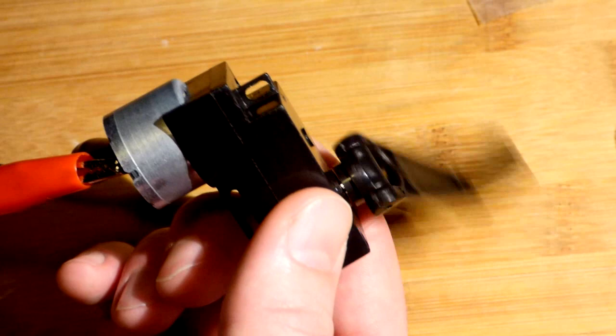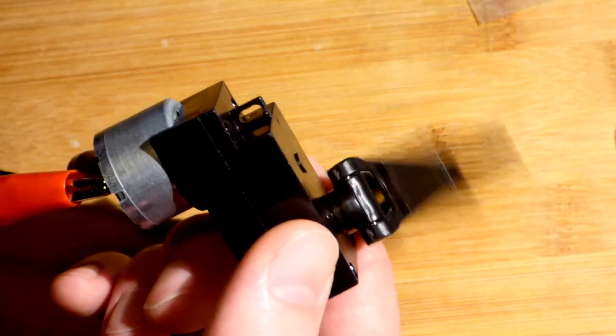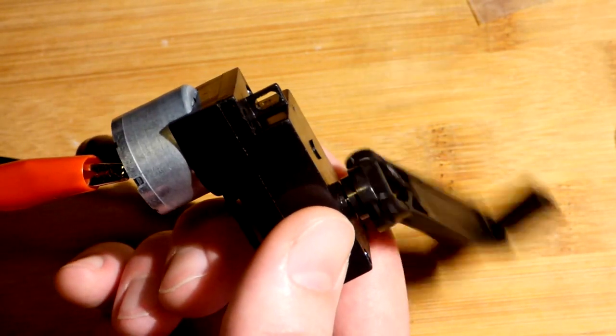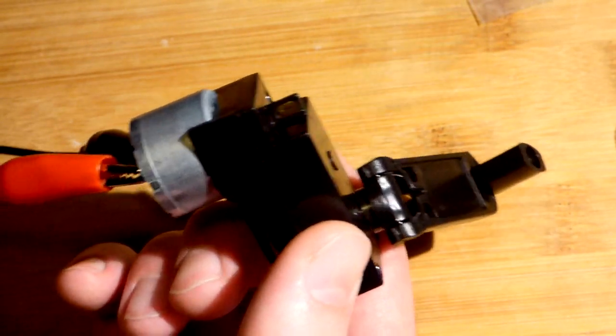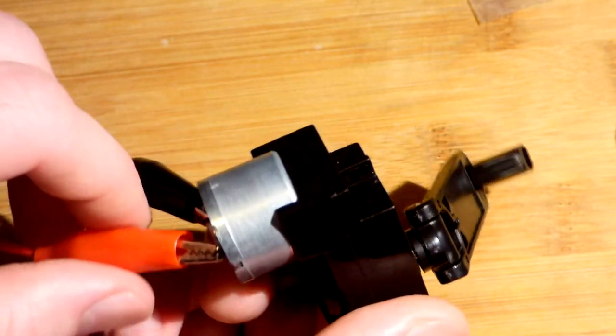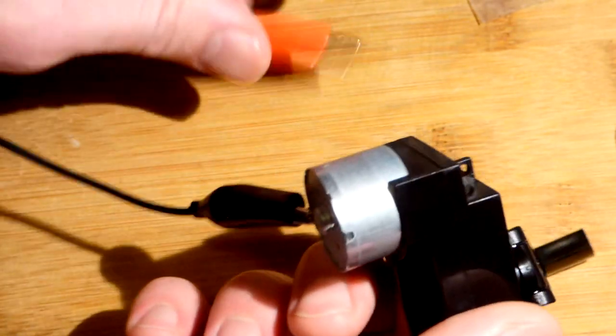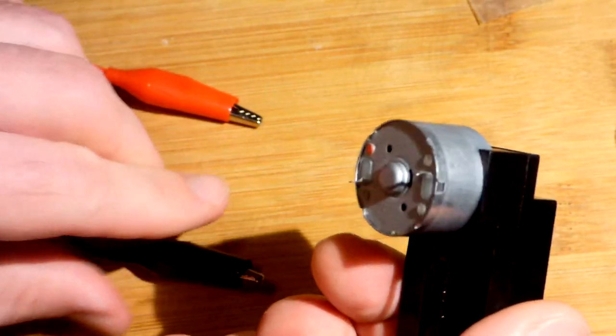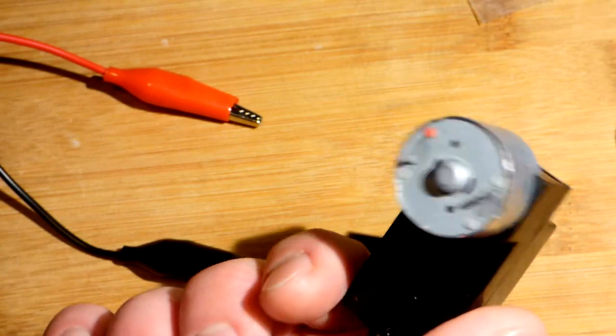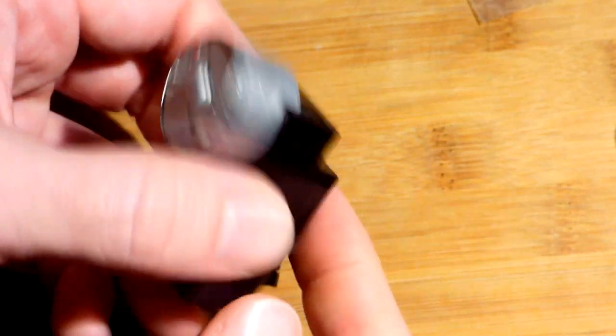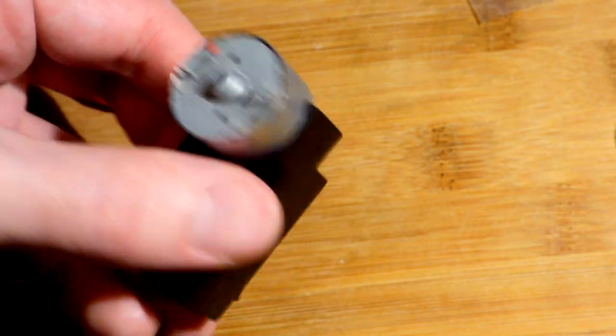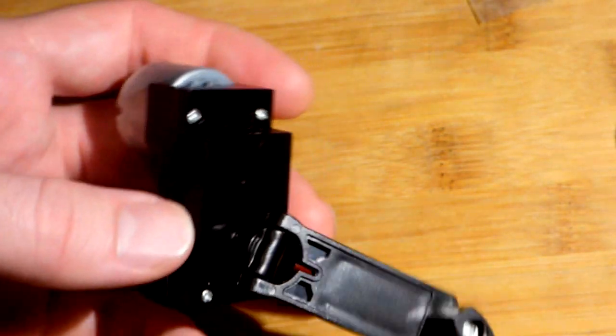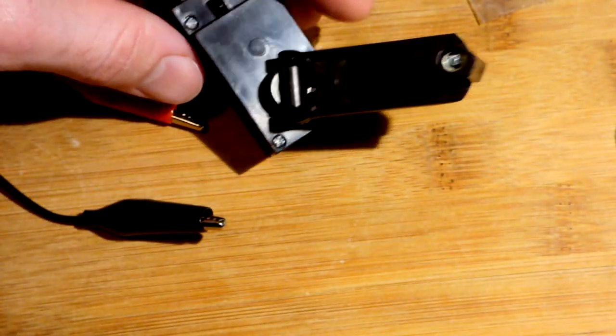That's all the motor does. DC motor - you just apply a voltage in one direction, the motor will spin in one direction. You apply it the other direction, it will spin in the other direction.